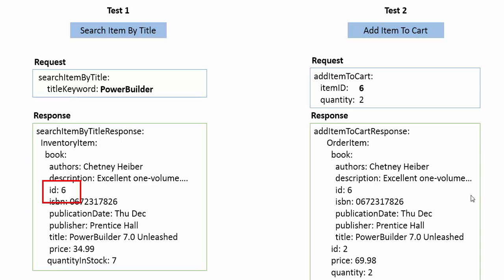And essentially I added the book that I searched for in search item by title to my cart. Now this is a tedious task because I have to inspect the response of one test and add it to the request of another.